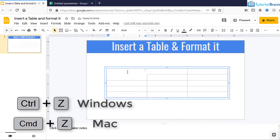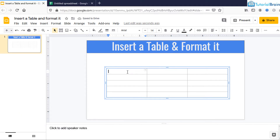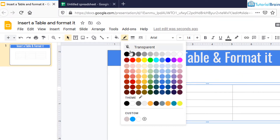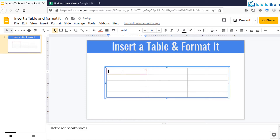Now I'll just undo it so that this particular cell is visible with all the borders properly. You can change the border style — Border Color, Border Weight, and Border Dash as well. Just go to Border Color and you see you have an option of changing the border color.